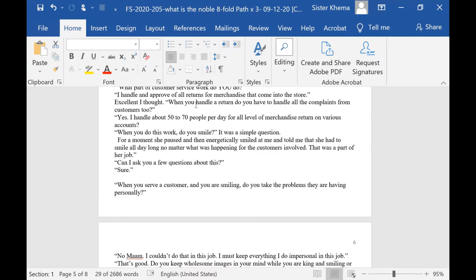When you handle a return, do you have to handle all the complaints from the customers too? Yes. I handle about 50 to 70 people per day for all level of merchandise returns on various accounts. And when you do this work, do you smile?